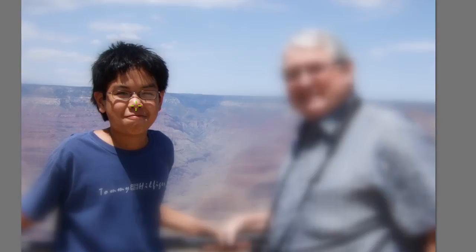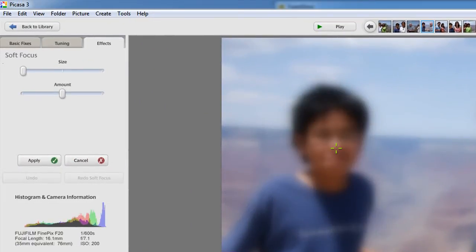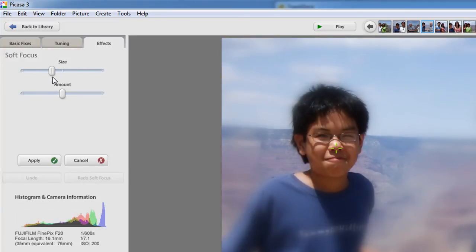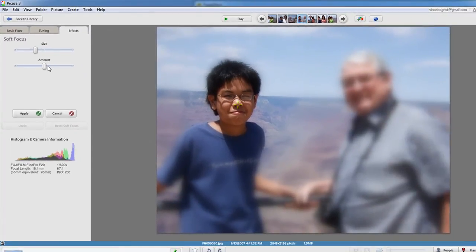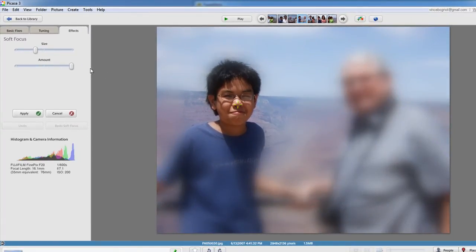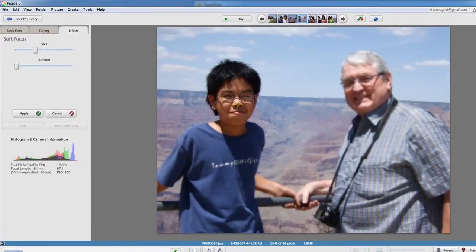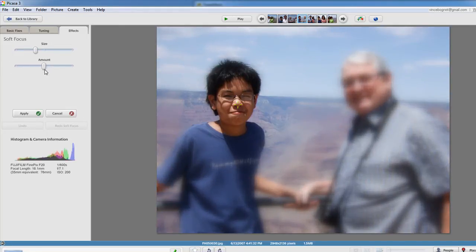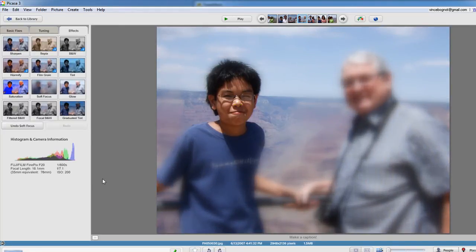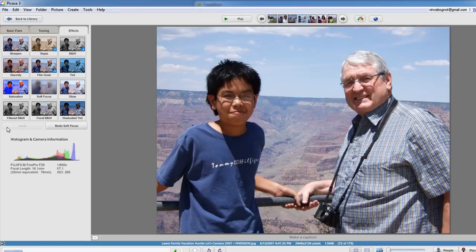I can reduce the size of the focal point to a small little area — so my nose is the focal point — and then I can just adjust it, so you can just play around with it. I'm going to adjust it to here. That looks good. And you can adjust the amount of blur that you see, so I can make it really blurry or just a little blurry. I'm going to make it just in the middle, and then click on Apply. And as you see there, the picture is now focusing on me and just me. So let's undo this by clicking Undo Soft Focus.